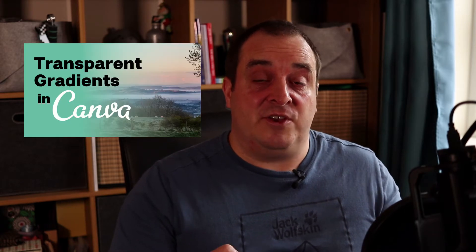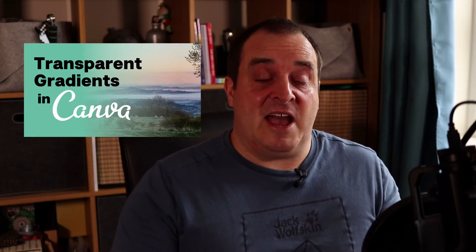In today's video we're going to have a look at transparent backgrounds or transparent gradients that you can create in Canva.